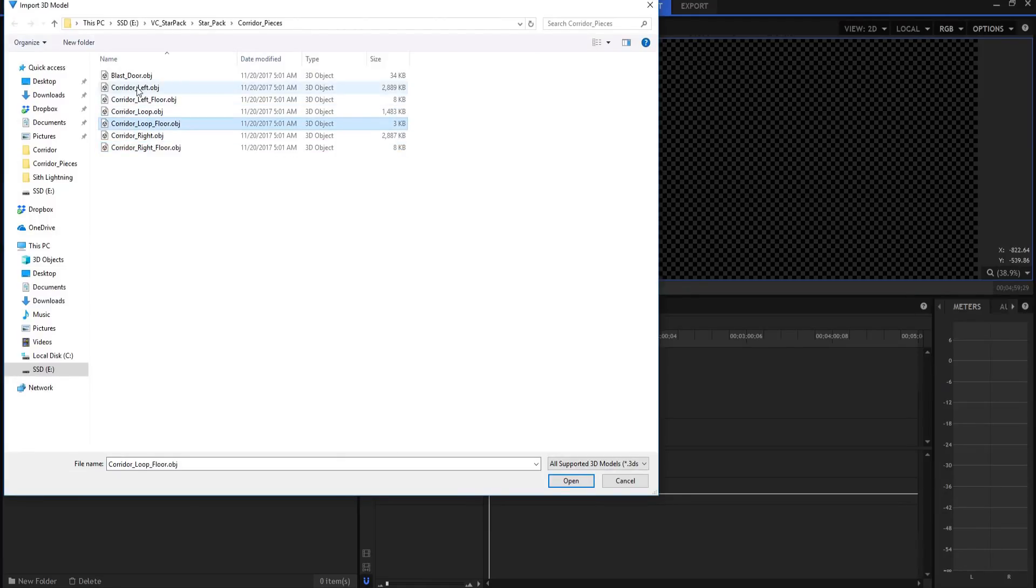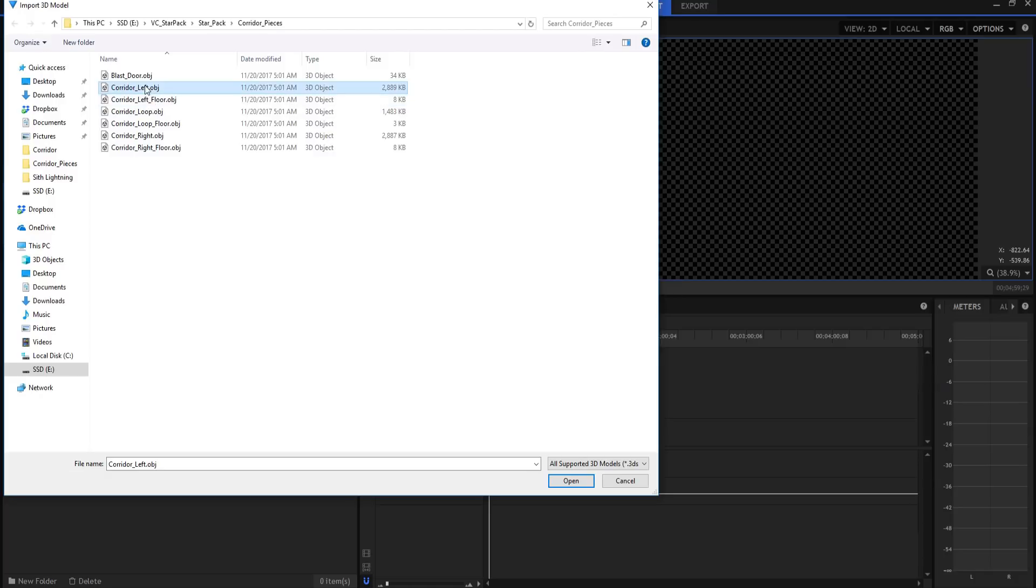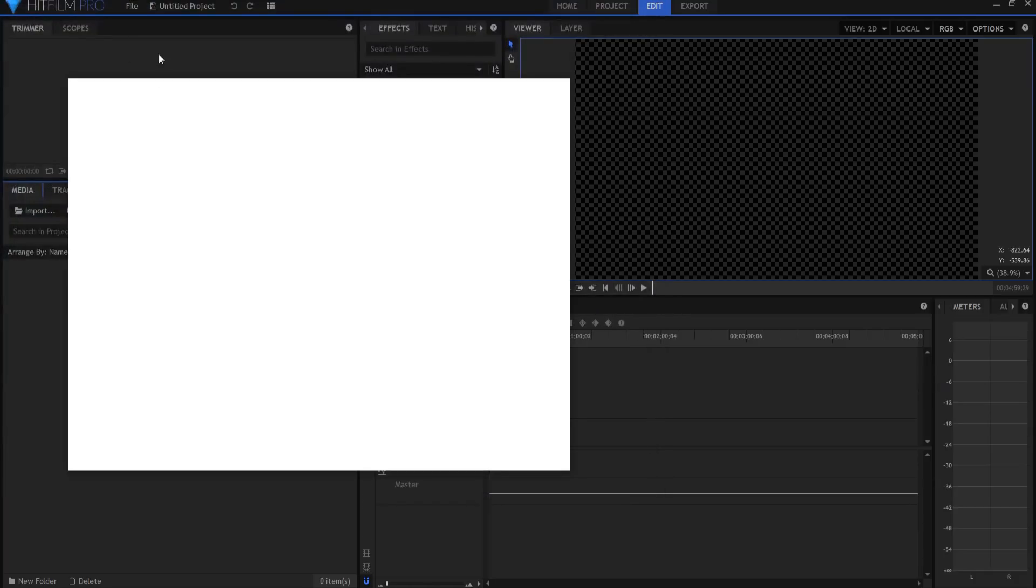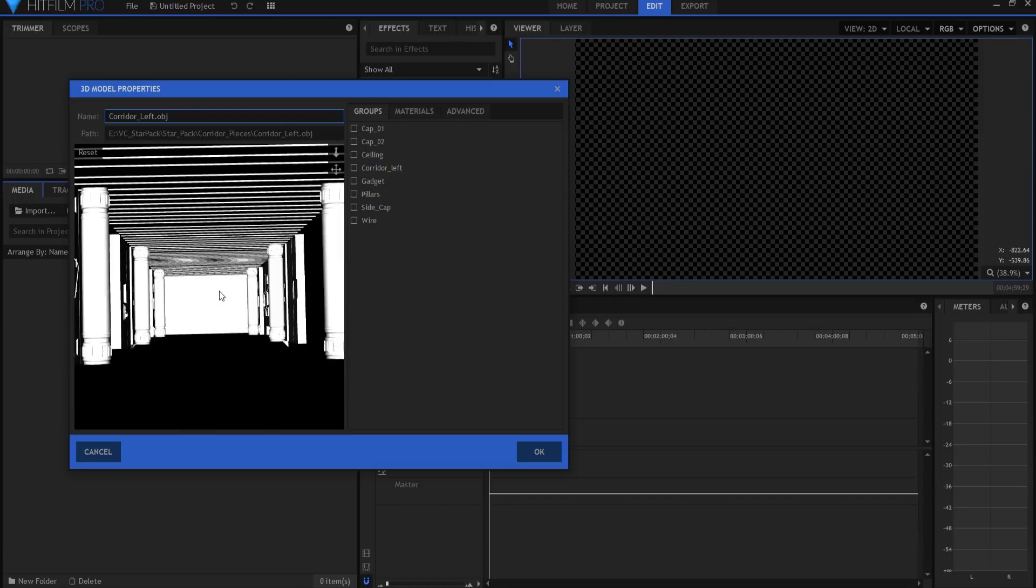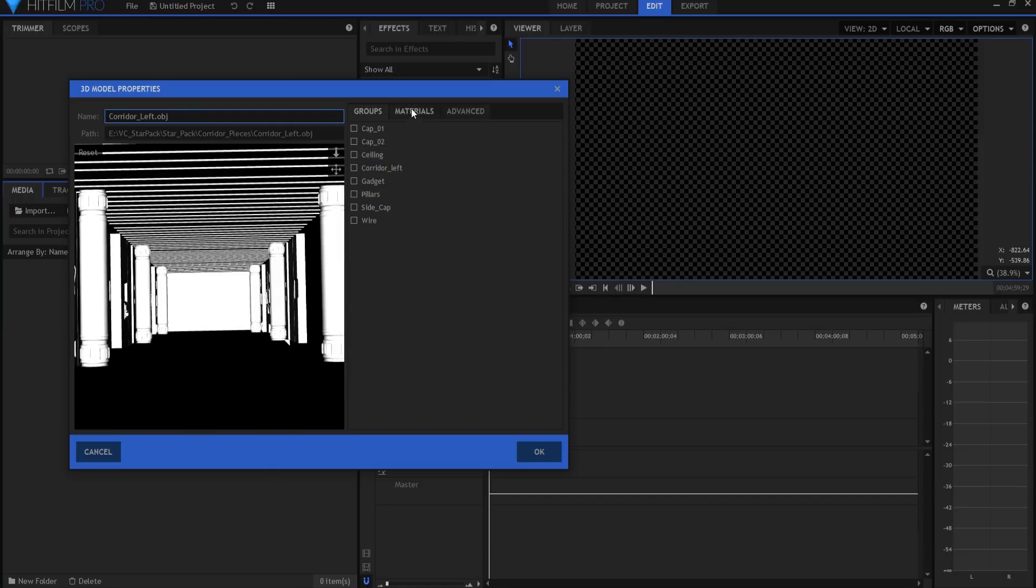We're going to work today with the corridor left and the corridor left floor. So I'm going to bring up the corridor left and there it is. And if I were to zoom in here, you will see that's it.